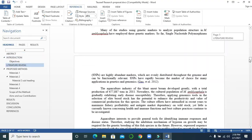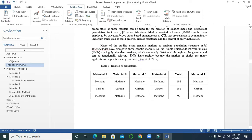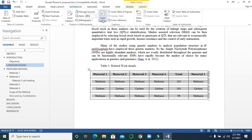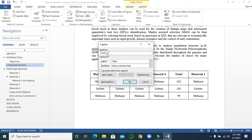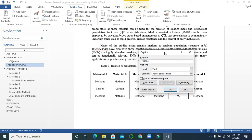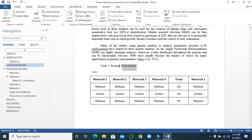First, go to a table — you can see here it's Table 1. You will select the table and go to Insert Caption. It's Table 1 by default. Above the selected data, the text will appear above the table — that's recommended for tables. For figures, the text will appear below the figure. Click OK, then copy this text and paste it here.